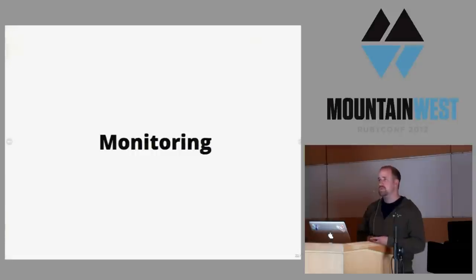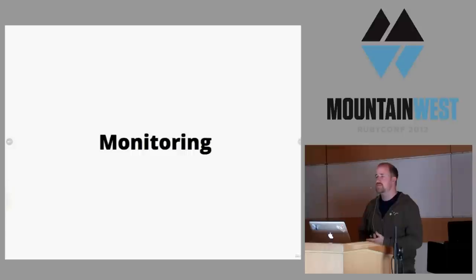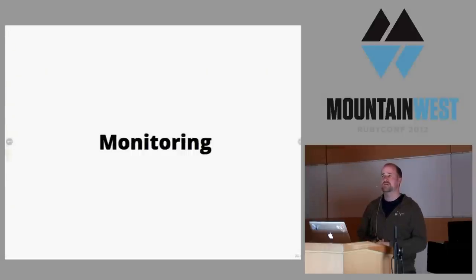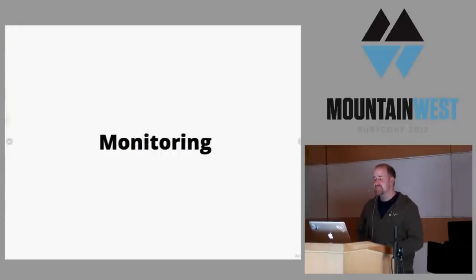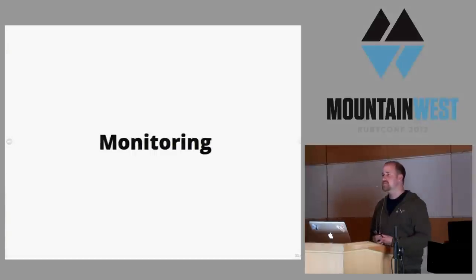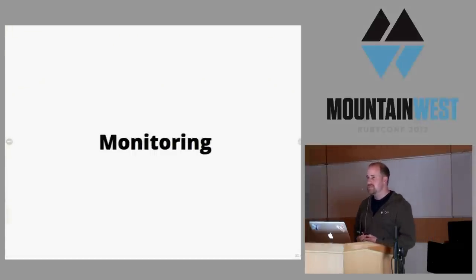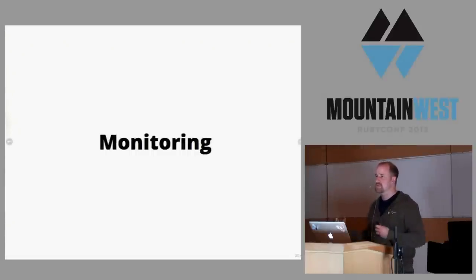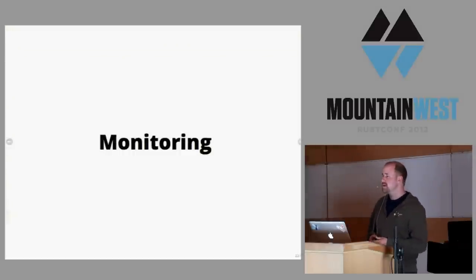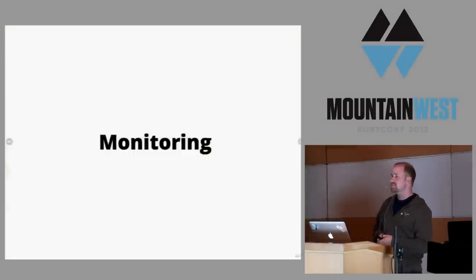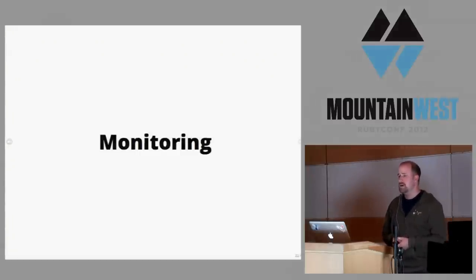Once you have your infrastructure amazingly automated and configured, you need to monitor this stuff. How many of you know if your site is up right now? Not too many hands. The people who said they're not getting a call, you're doing it right. Those who are like, I don't know, maybe somebody would tell me - you have a problem. You want to be the first one who finds out when your site is down. You want a service telling you. I tend to think monitoring breaks down into three separate categories. I think you need all three of them.